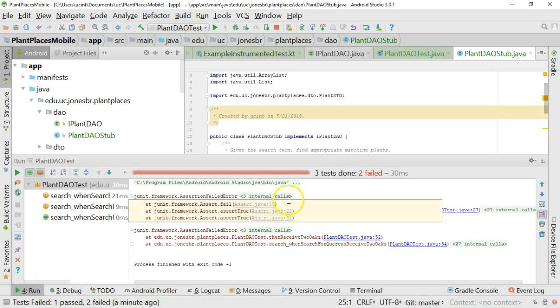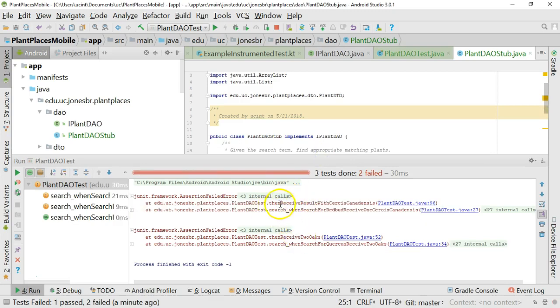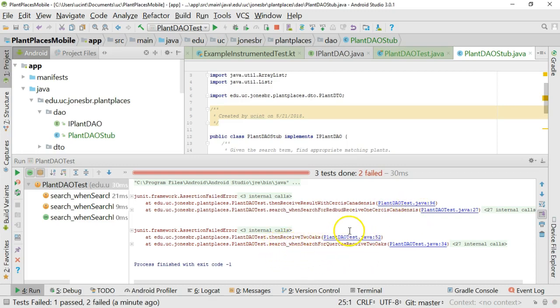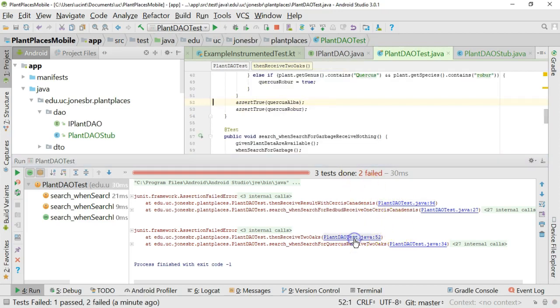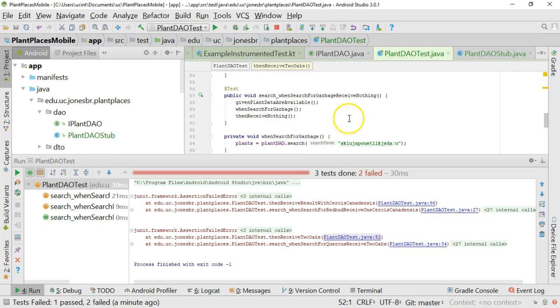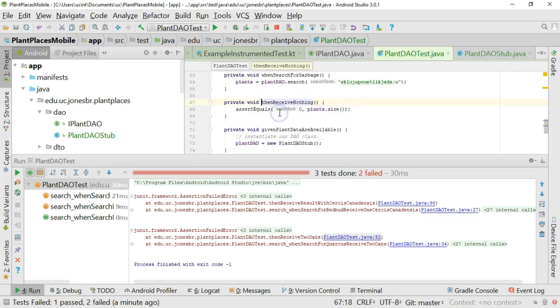Now, which are the two that failed? When searched for redbud, receive one cercis canadensis. Search when searched for quercus, return two oaks. So these two have failed. And indeed, if I click, we can see where they failed. This one failed on the assert true. This one also failed on the assert true. The one that did not fail was the garbage one, because the success criteria there is simply that we return nothing and we get nothing in return.